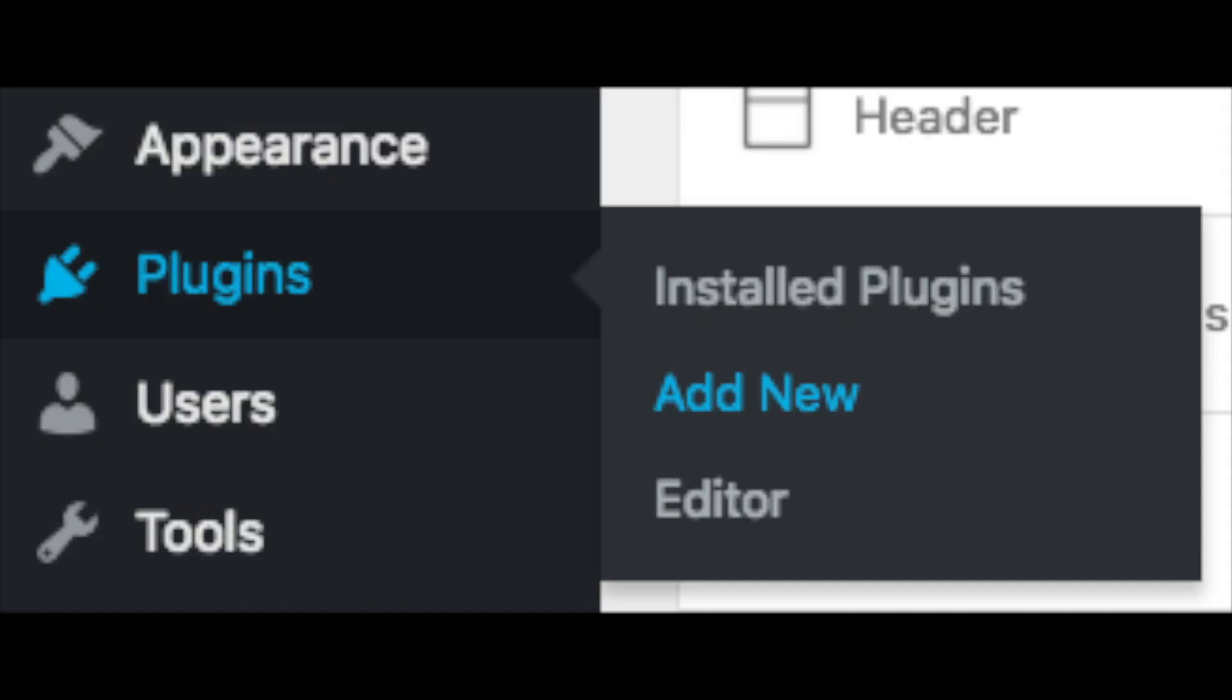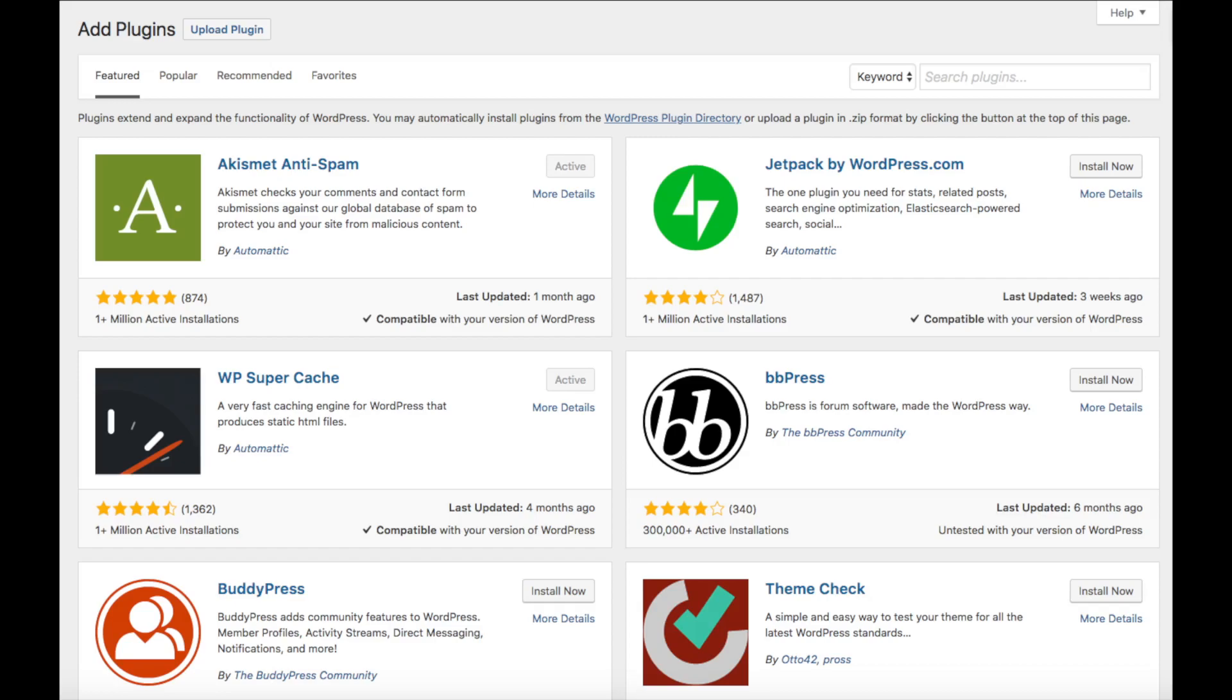The plugins tab in the left menu, click add new. This is where you can add new plugins for your site. Pretty much any feature or customization you would want, more than likely there is a plugin to do that.